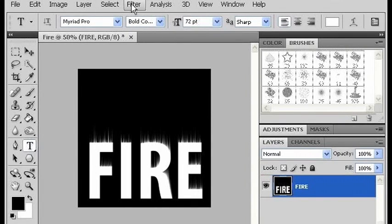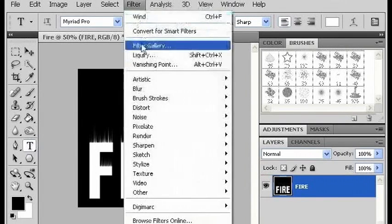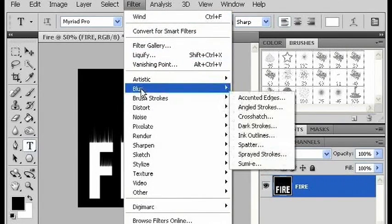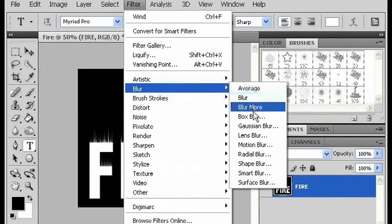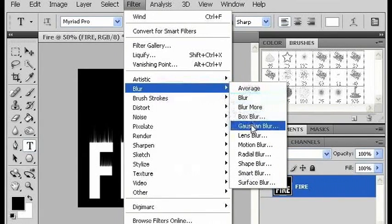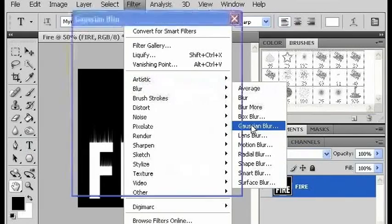Now I'm going to go to filter and use a Gaussian Blur, and I'm going to make it 2 pixels.